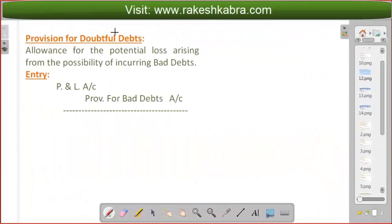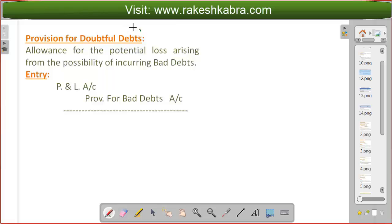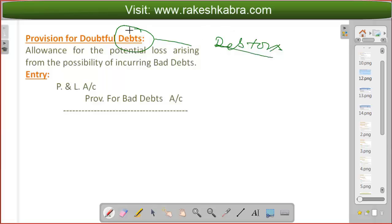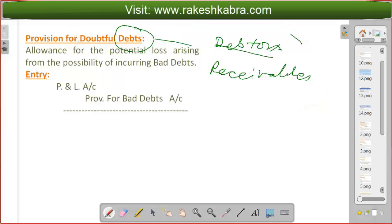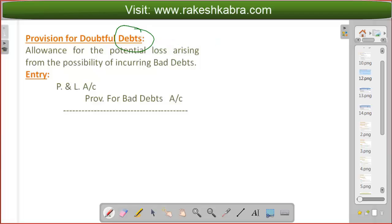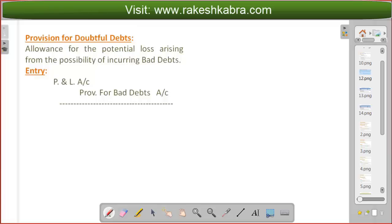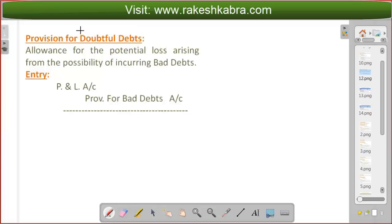Provision for Doubtful Debts. I would like to explain the meaning of doubtful debts. What do we mean by doubtful debts? Here, debts means debtors — debtors or receivables. Debtors and receivables means those persons from whom we have to recover money. And now those persons are doubtful, meaning there is a possibility that they will not pay us the money. Such debts are known as doubtful debts.